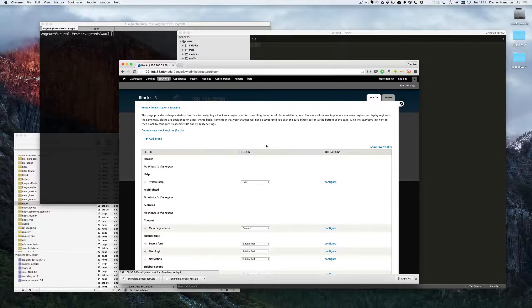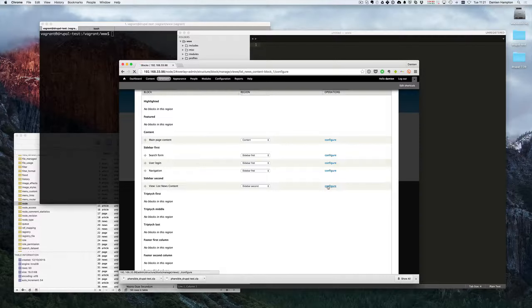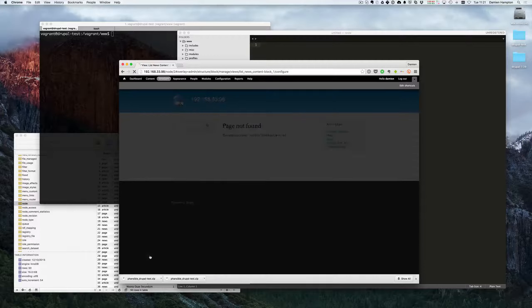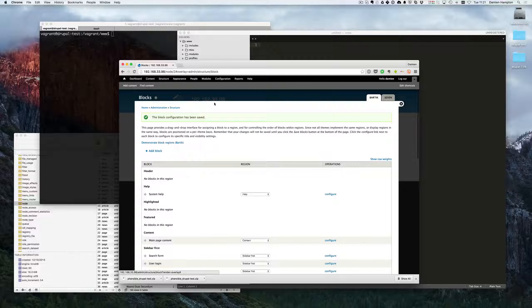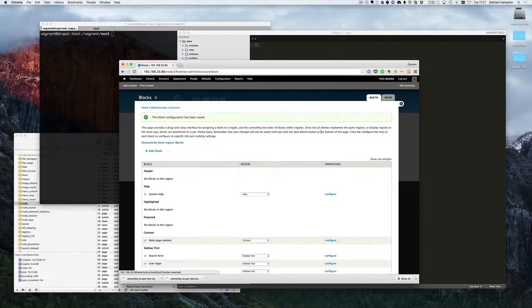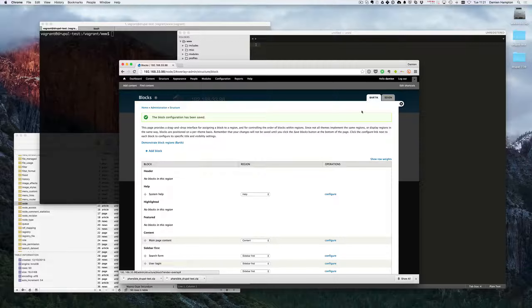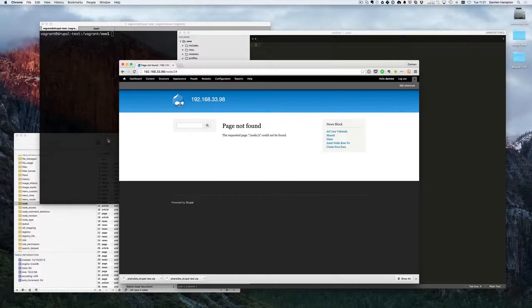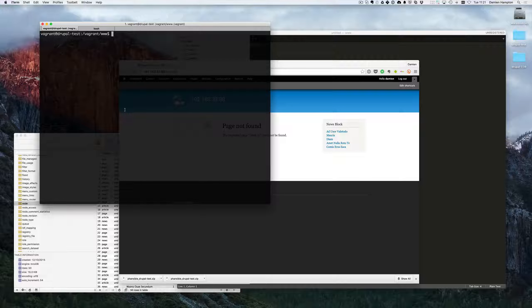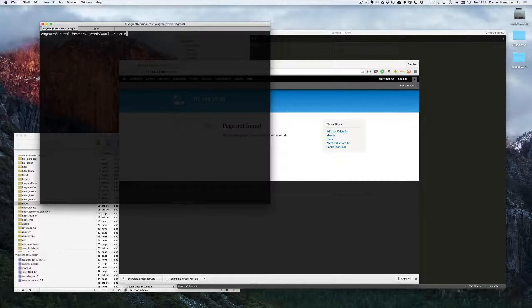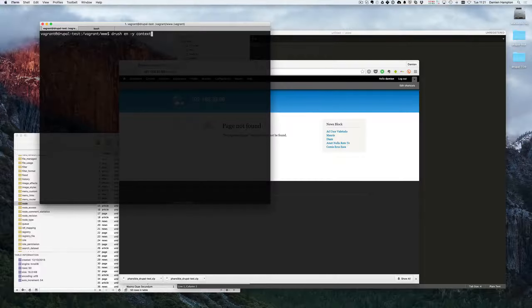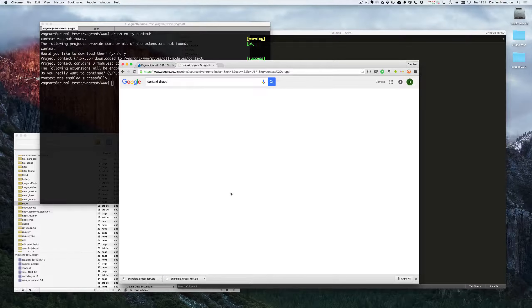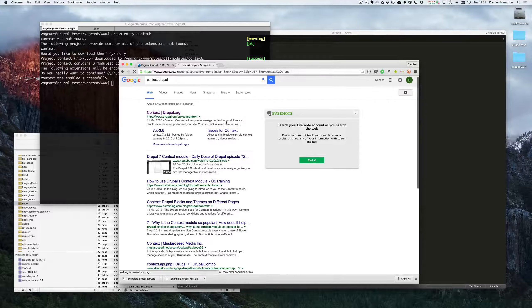And that's kind of fine, but it's not the way that I would think about blocks. And there is a module which handles block output in a different way rather than being region specific. It looks at use cases. So if we're SSH into our vagrant box and I can do drush in dash y context, that'll download that while I'm downloading that. Let me bring up the Context Drupal page.